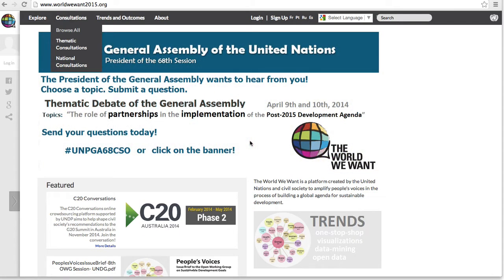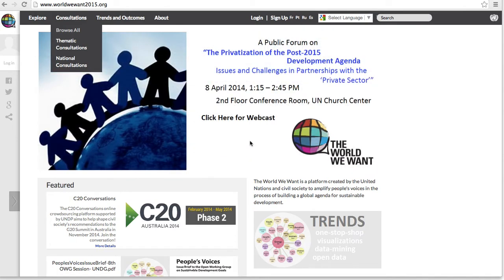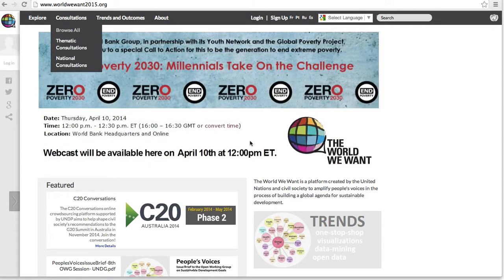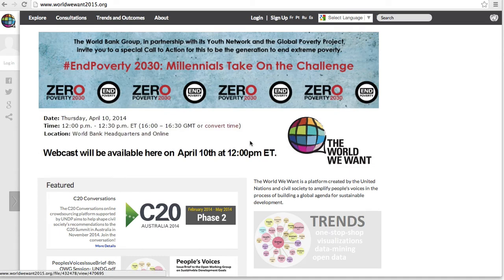Hello and welcome to the World We Want. The World We Want 2015 is a platform created by the UN and civil society to amplify people's voices in the process of building a global agenda for sustainable development. It is an online space that applies innovative techniques to data mining and visualization, and hosts the UN and civil society's official open consultations for the post-2015 agenda. Today, we will be exploring the Trends and Outcomes tab.